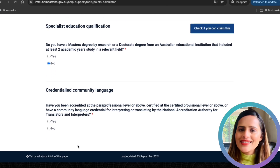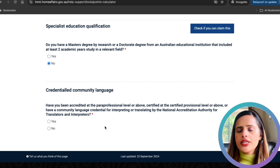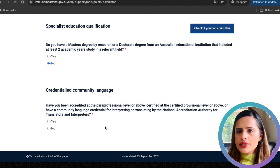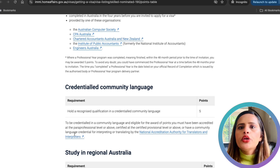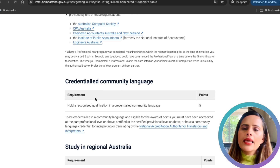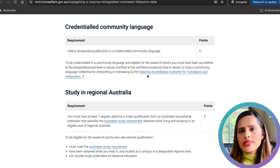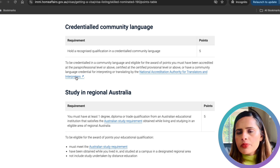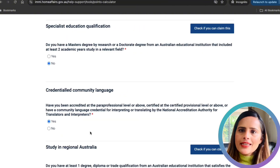For community language, if you hold a credential community language qualification — for example, if you're a certified translator in a language like Hindi, Punjabi, Mandarin, or Spanish and have been accredited by NAATI — you can earn an additional 5 points. I gave my NAATI exam in Punjabi. These extra points are incredibly valuable, so I highly recommend taking the NAATI exam in your community language if possible. Check the NAATI website for details on available languages.